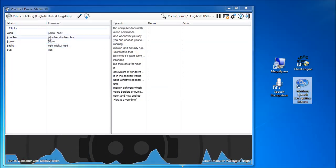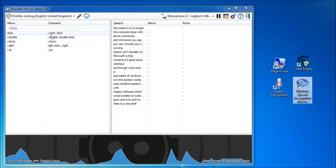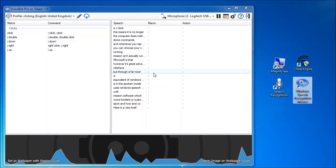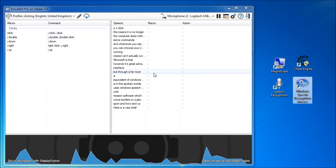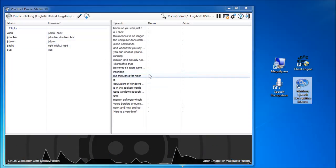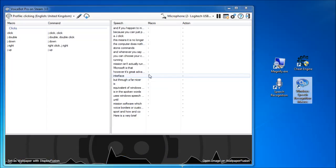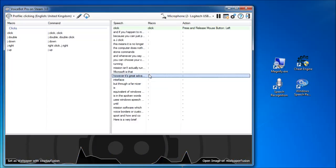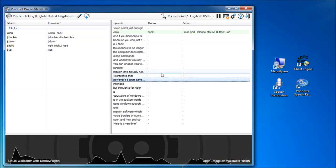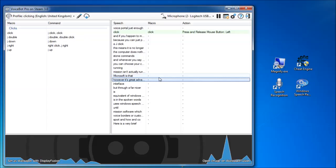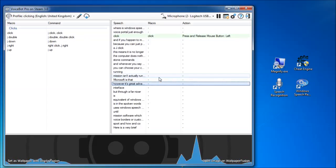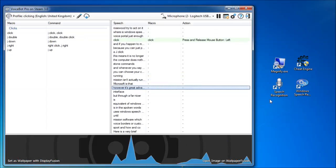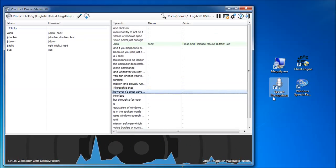This means it is no longer necessary to put a J in jclick, because you can just put in a click command, and if you happen to murmur something after saying click, VoiceBot will just do nothing. Whereas Windows Speech Recognition macros would try to act on it and click on a particular icon.